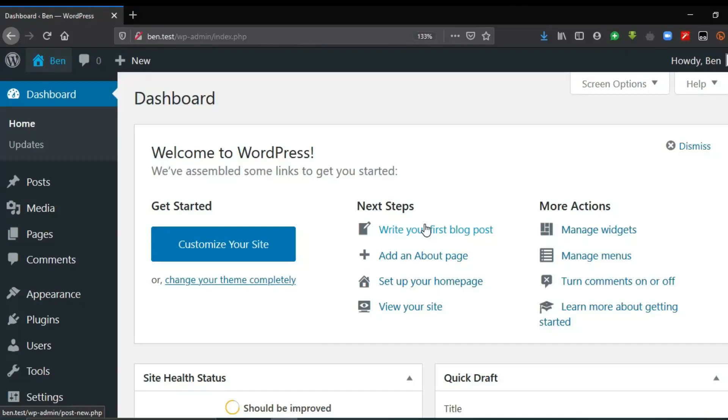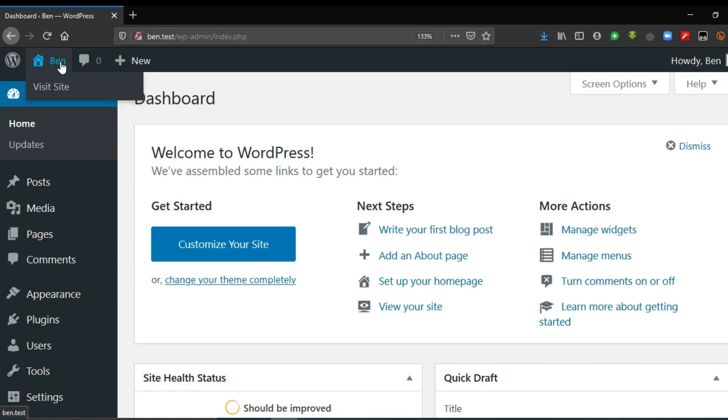So this is a quick view of the administrator dashboard. If you hover over the name of the website you can open it and see the actual site from the dashboard.